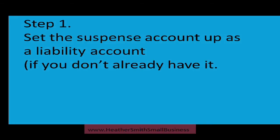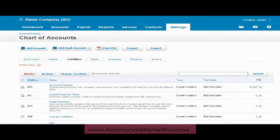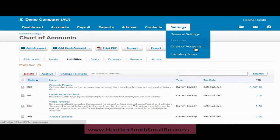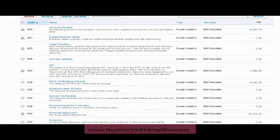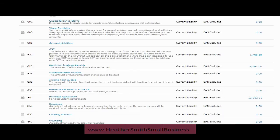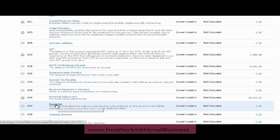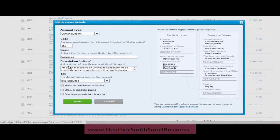The first step is to set up the suspense account as a liability account. Here I am in Xero — I've clicked on Settings on the dashboard, then clicked on Chart of Accounts, and then clicked on Liabilities. Under the liabilities heading I scroll down the page and you can see I have the suspense account here — Suspense Account 850. I'll open it up so you can see how it's set up.